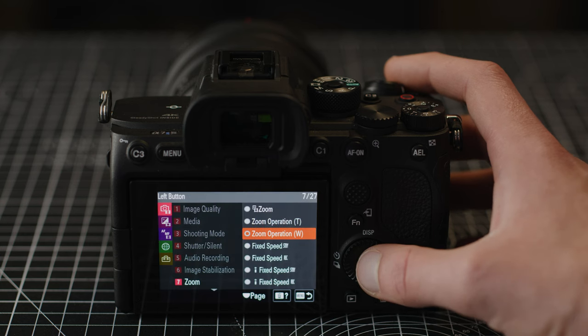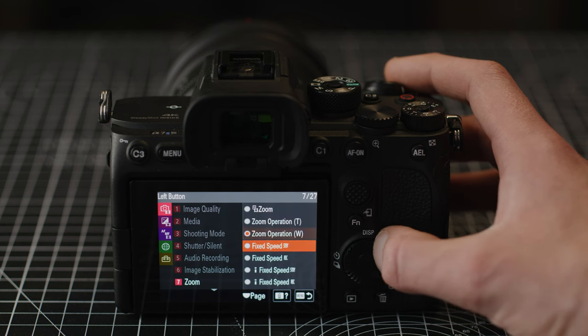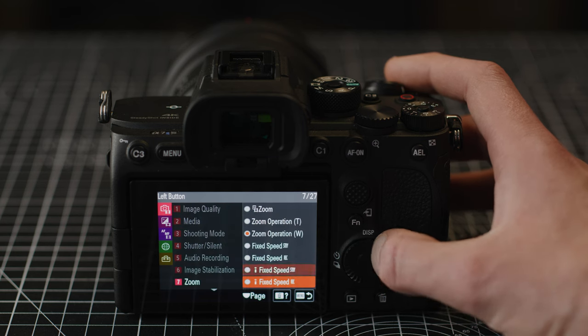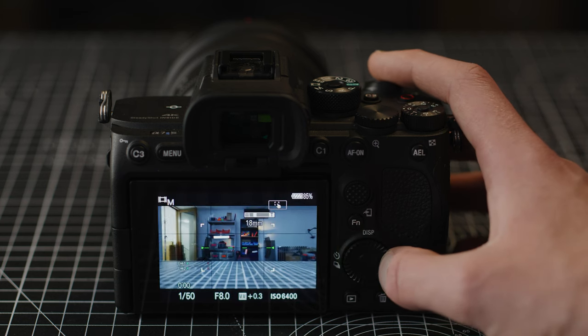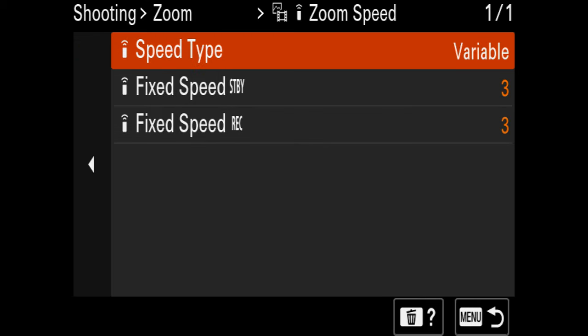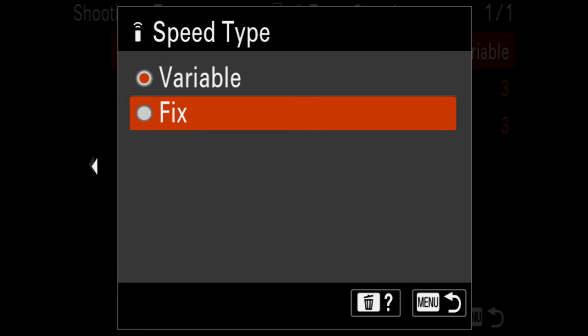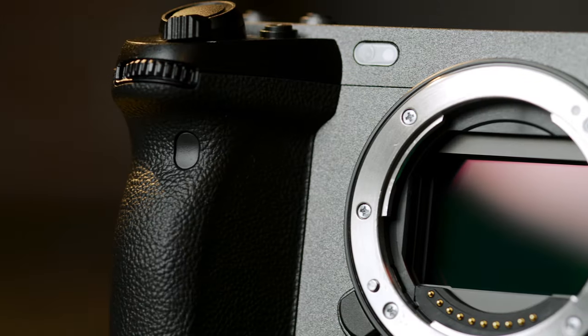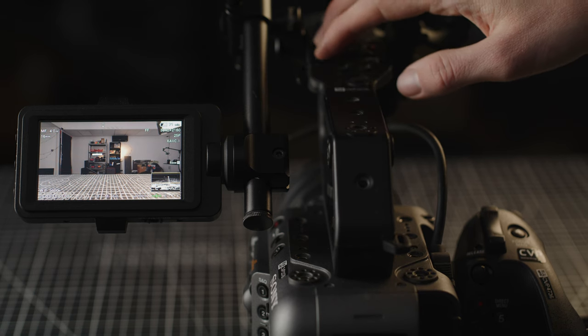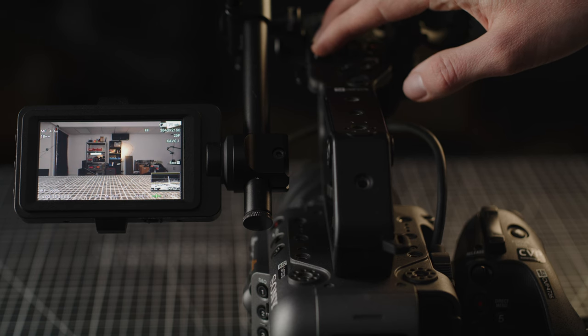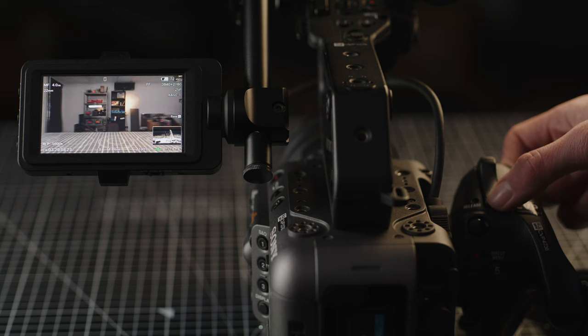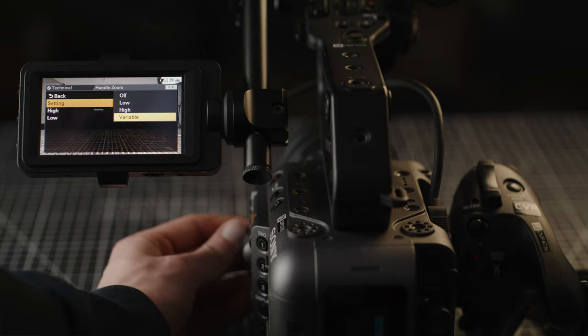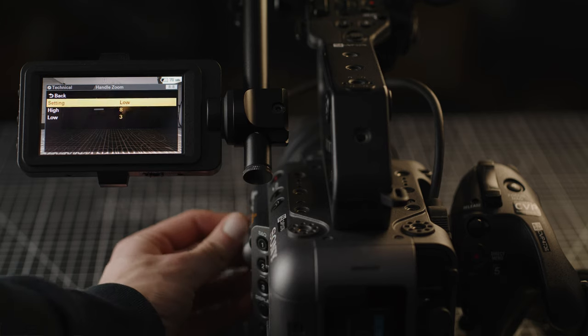On the A7S III, Alpha 1, A7 IV, FX3 and ZV-E10 you can control the zoom operation by setting it to an assignable button and you can set two different speed settings as well, one for standby and one for recording. With the FX3 and ZV-E10 you can use the built in zoom rockers as well. And when attached to the FX6 and the FX9 you can control the zoom via the rockers on the top handle as well as the rocker on the main right hand grip that comes with these cameras. You can tweak the speed of the zoom for the top rocker on the FX6 we have here with us.